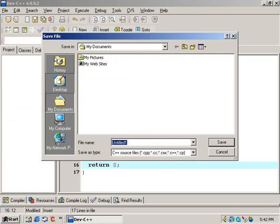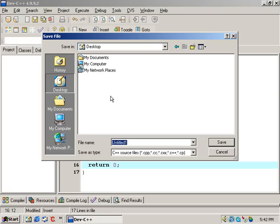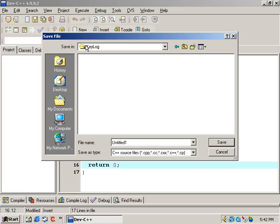Go to File, Save As. We're going to go to the desktop. On your desktop, create a folder and call it keylog. Inside the keylog directory, save the file as basickeylog.cpp.